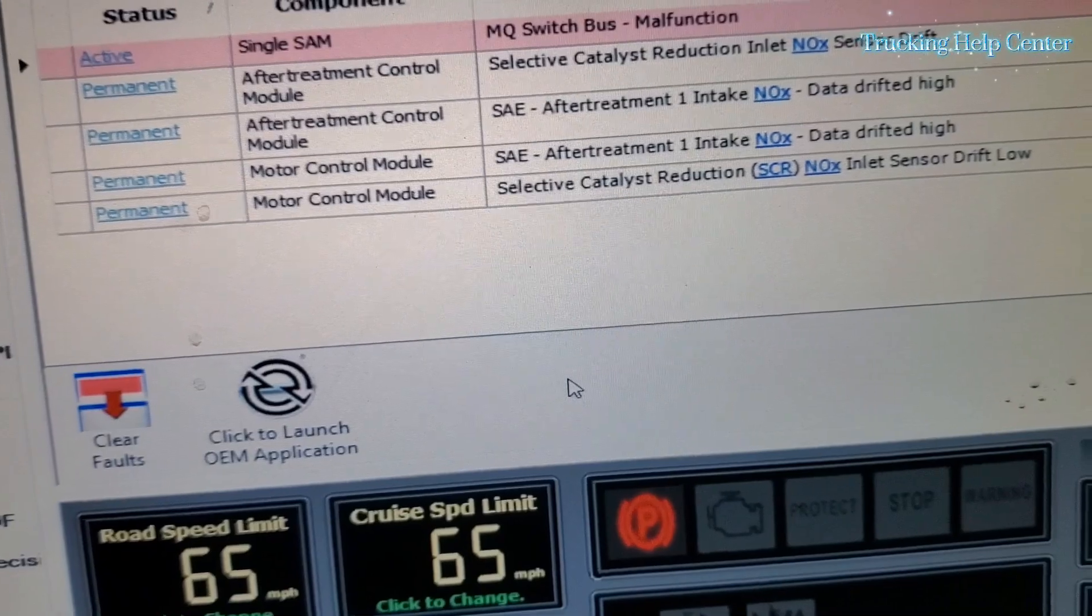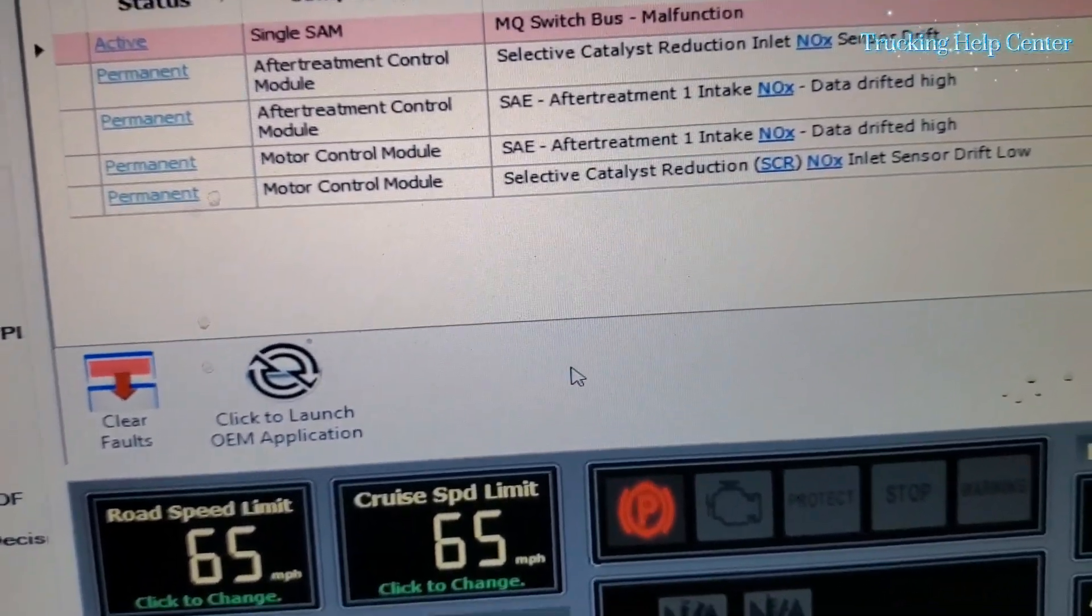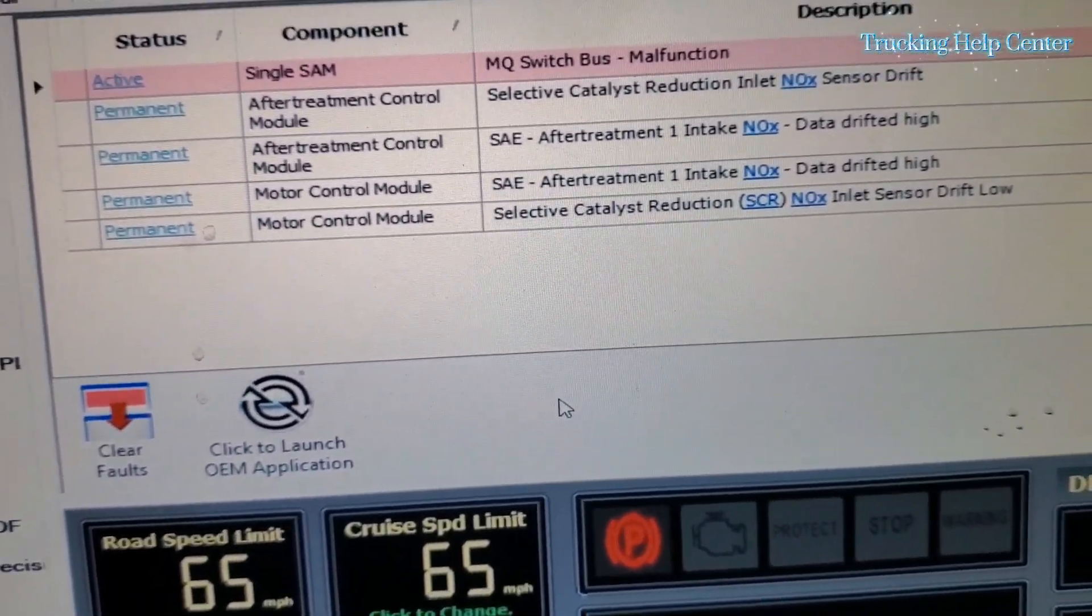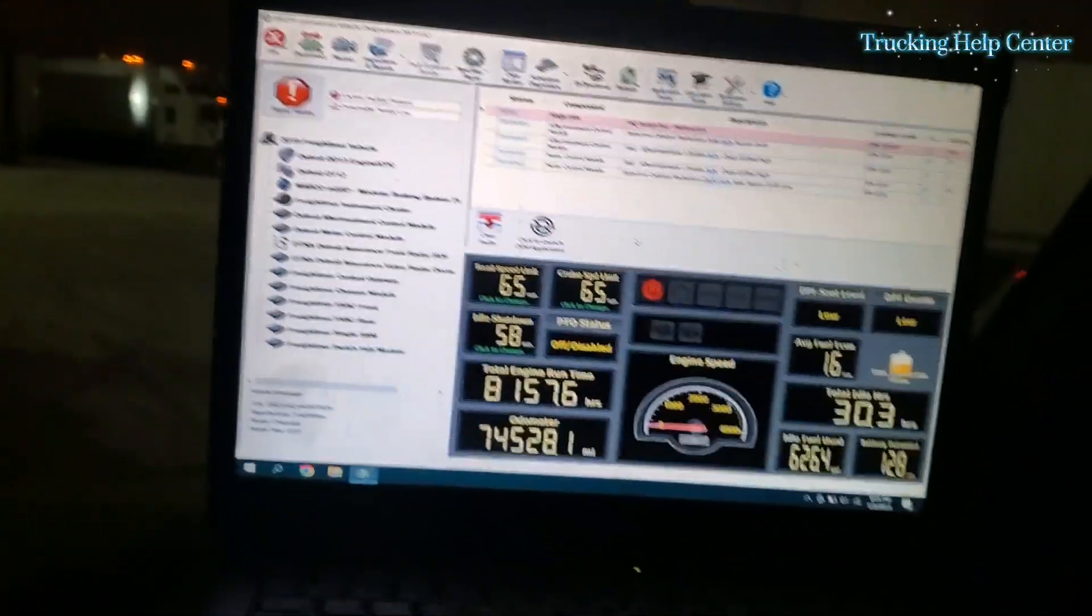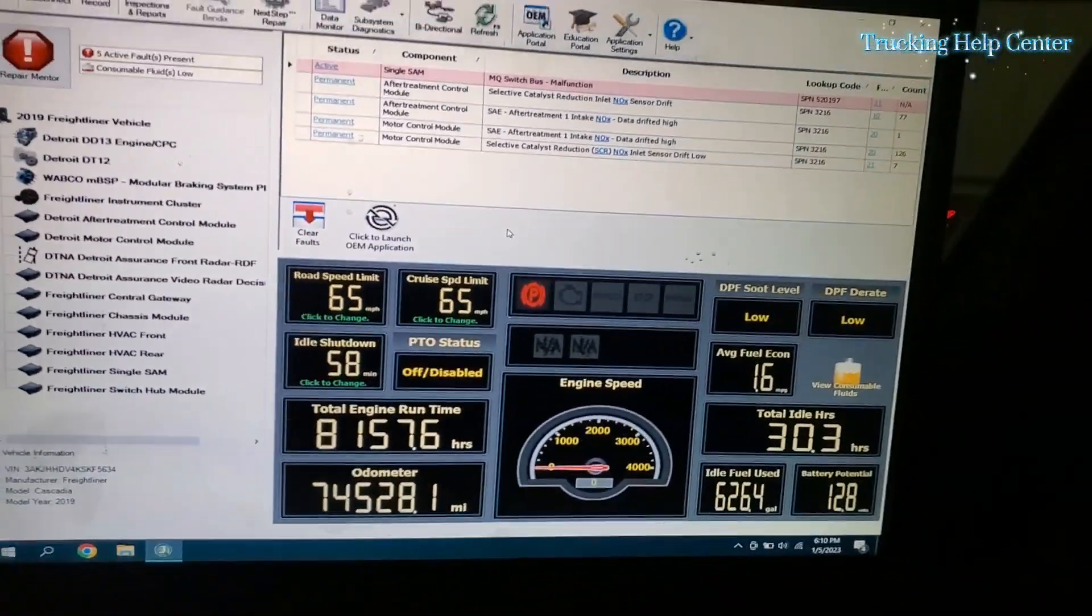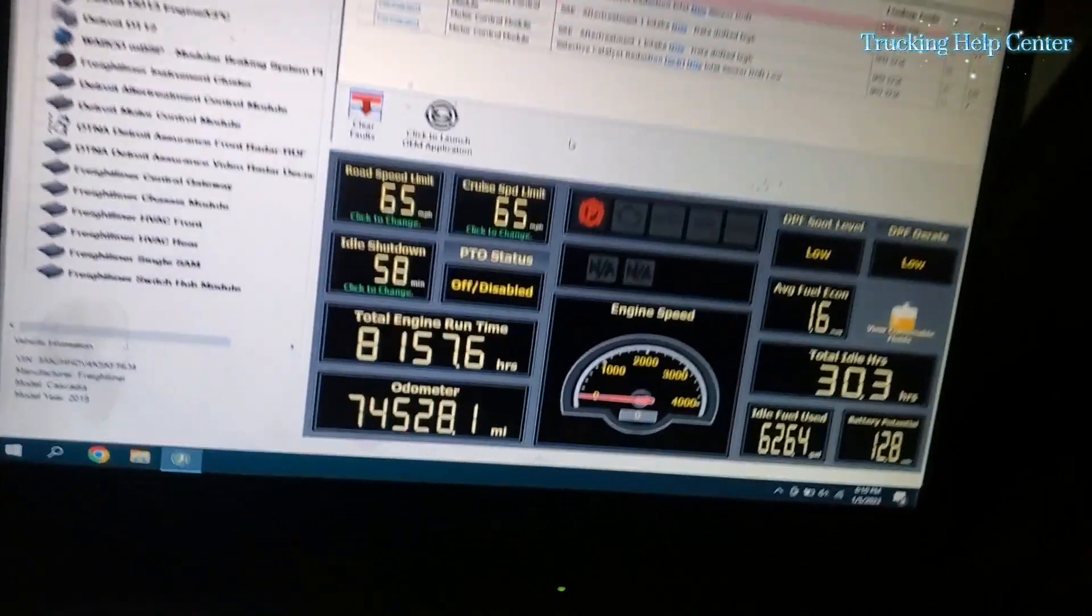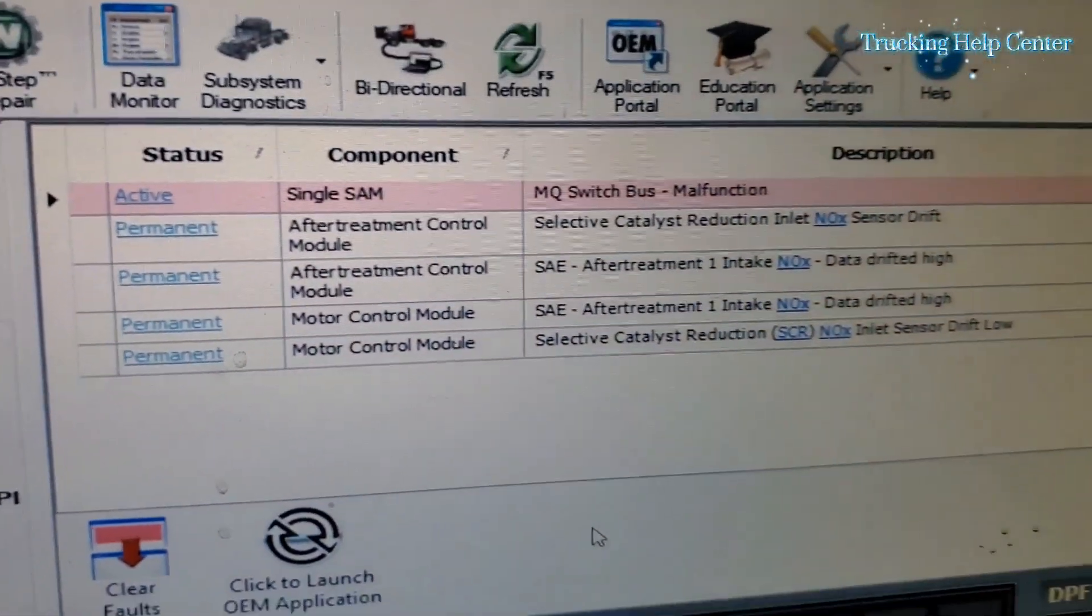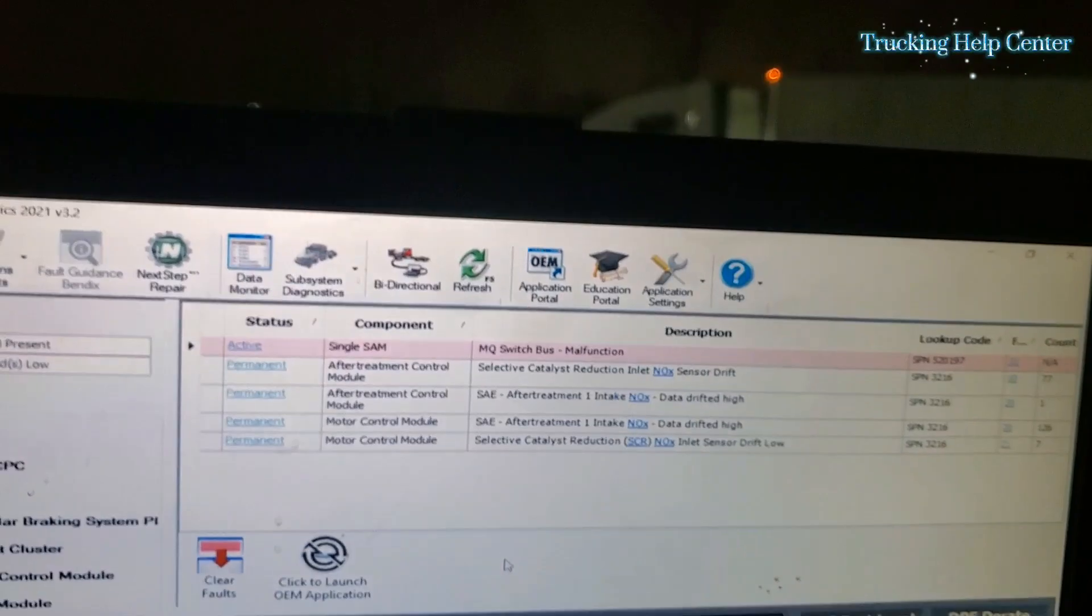We're gonna do the park regen, then we're gonna try to clear it. But it didn't clear, it's a permanent code inside, so we're gonna start the truck and do the regen.